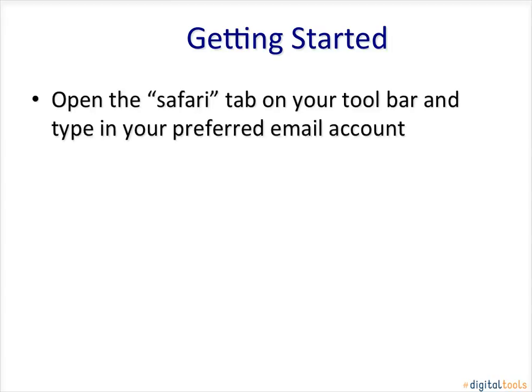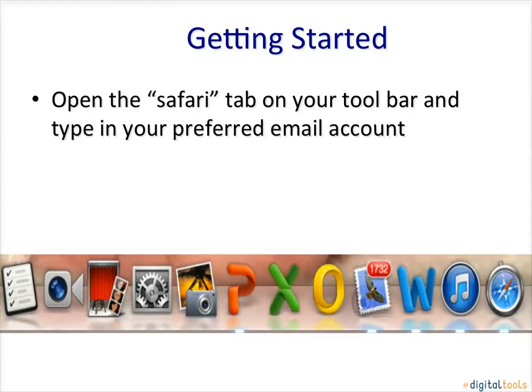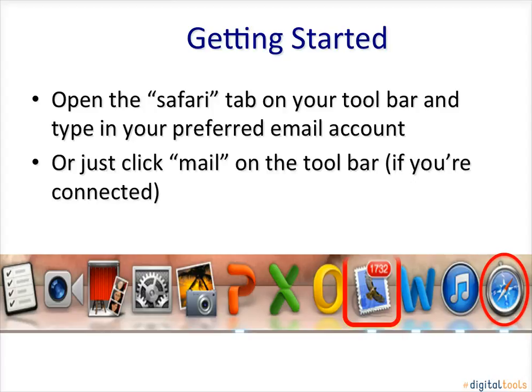Open the Safari tab on your toolbar and type in your preferred email account. Here is where the Safari tab is located. Or you can click Mail on the toolbar if you are connected. Locate it here.